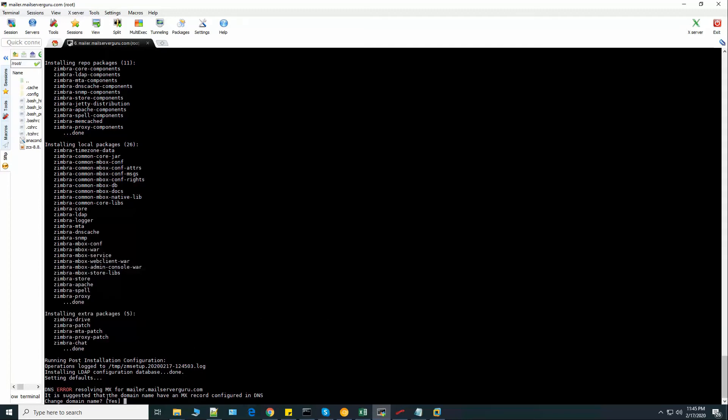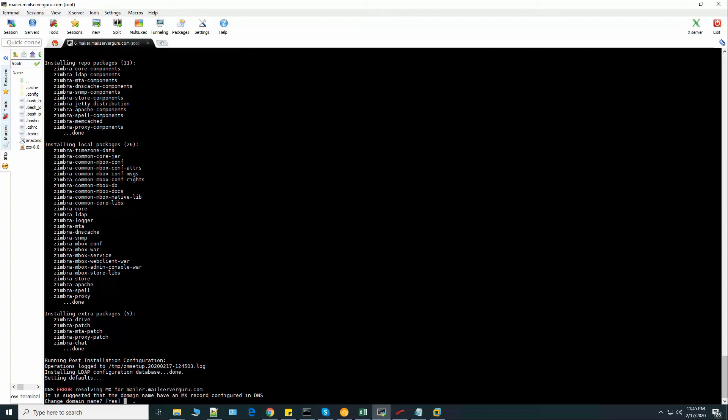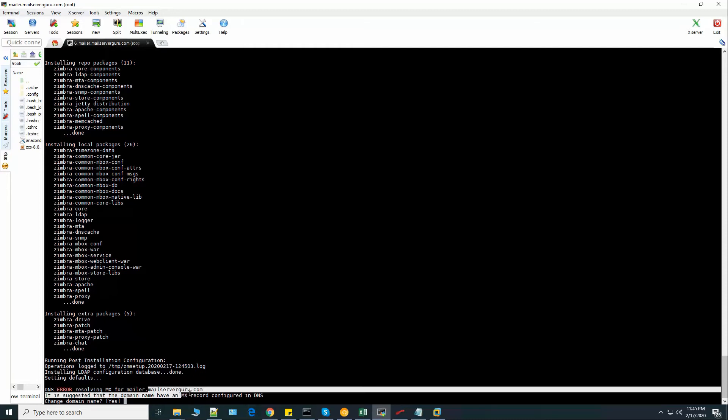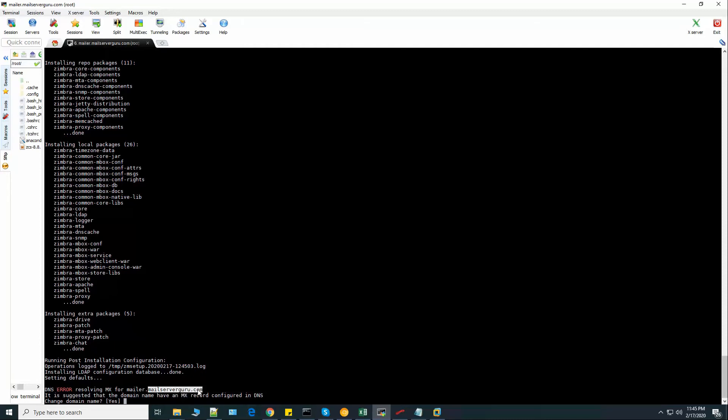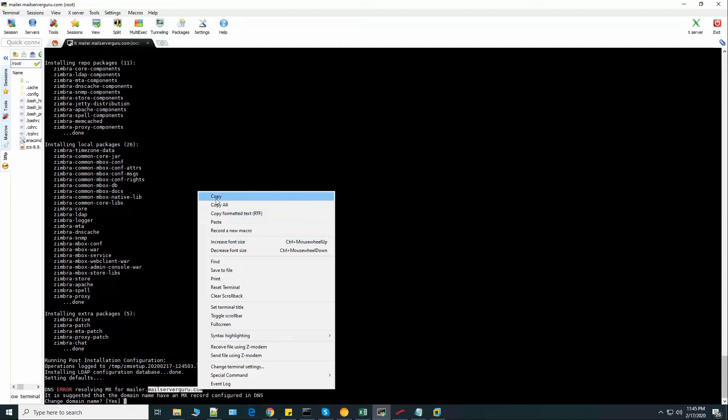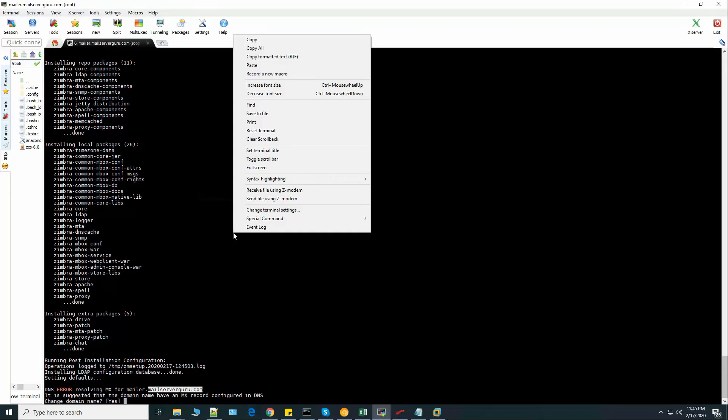Now it shows a DNS error. Resolving MX for mailer.mailservergo.com. It takes actually the full FQDN and it is searching for the MX record of this whole FQDN, but it should search only for the domain's MX record. So it is suggested that the domain name have an MX record configured in DNS. So it takes the whole FQDN as the domain name, but it is not right. So we should mention here only the domain name.